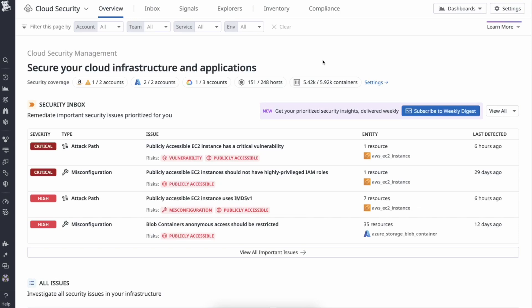Welcome! In this video, we will learn how to use CSM's Cloud Infrastructure Entitlement Management, also known as KIM.